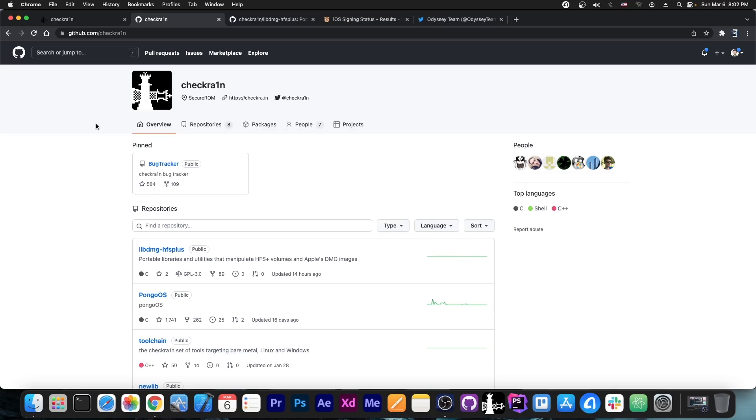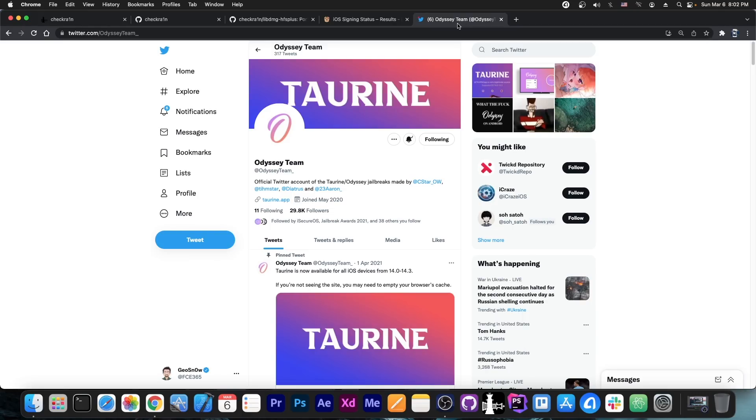Now we don't know for the moment what approach they are going to use, what they are working on for the moment but I do not think that CheckRain will go rootless. However the next jailbreak from the ODC team and possibly even Unc0ver might.